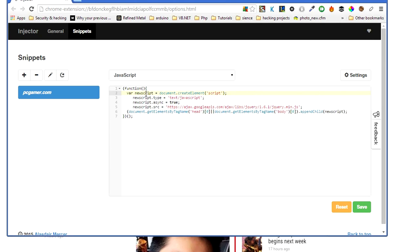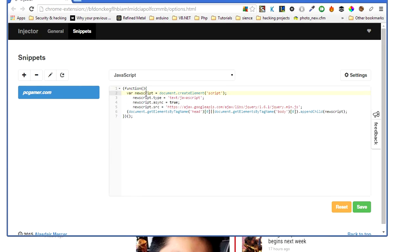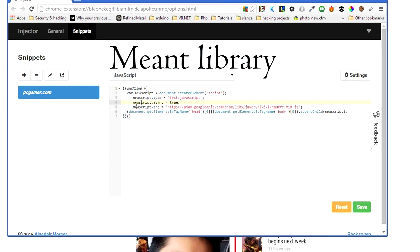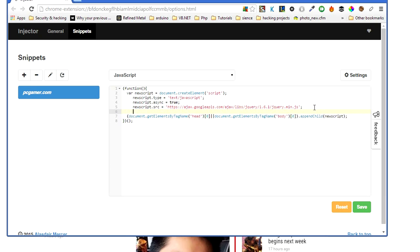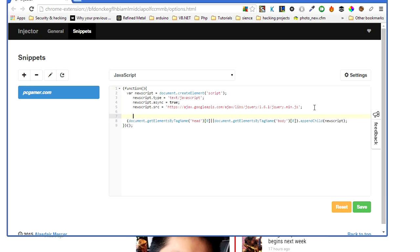So first of all we declare a function. So when this starts we declare a function and we say, okay, a new script or variable new script has document.createElement script, and then we give it the type, so text/javascript. You can also give CSS, but we need text/script. Then we need the source, and the source is just ajax.googleapis.com.